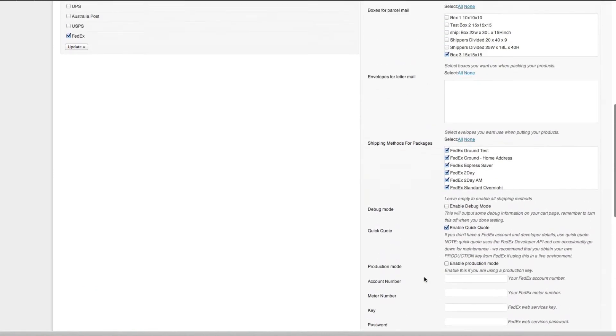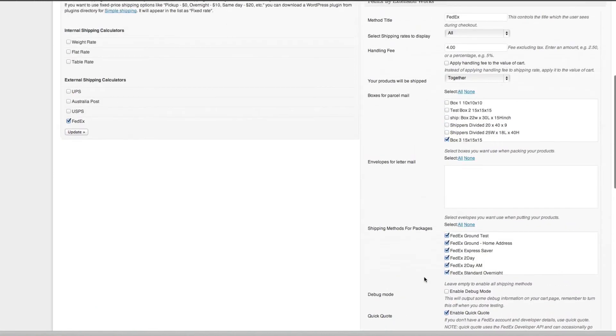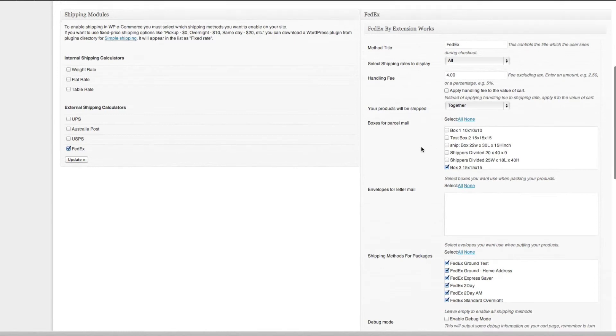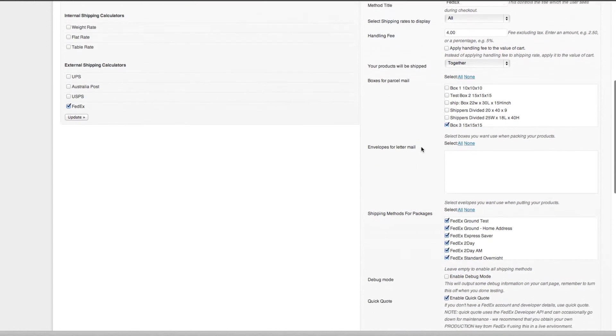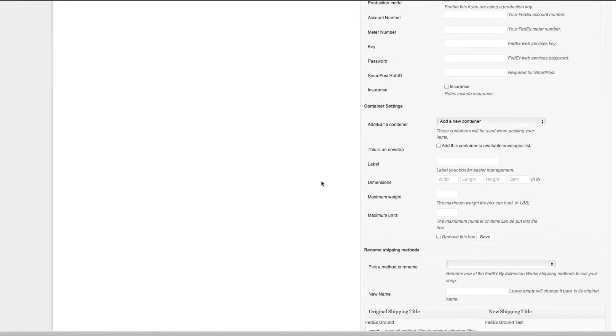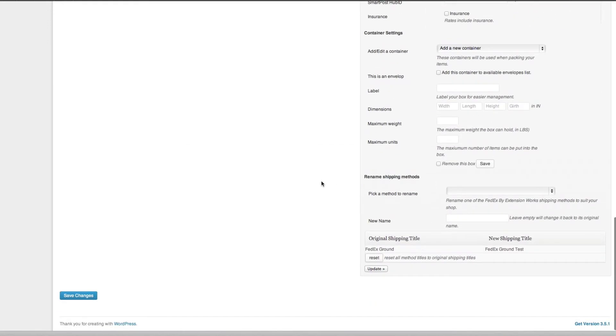That's basically it for your configuration. The probably the longest and most time-consuming thing is probably setting up your parcels or your custom boxes. But I mean, once you do one it's quite easy, you just go through and set up. You don't have to have that many boxes, wouldn't recommend having too many. We'll just save those changes.